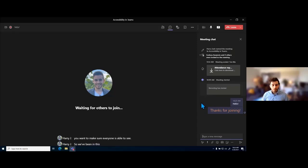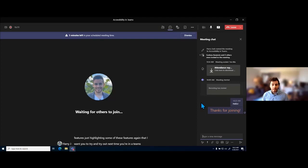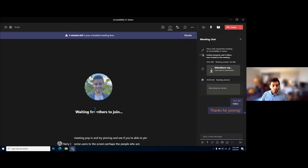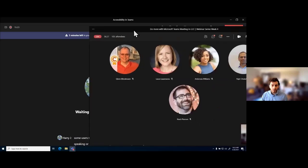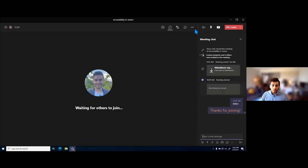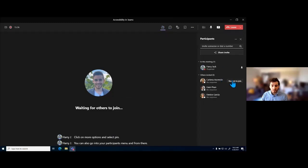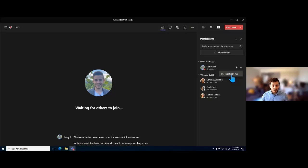We've been in this meeting and gone through some really great accessibility features. Just to highlight again — try pinning next time you're in a Teams meeting. Perhaps pin people who are speaking or if there's an interpreter. You can hover over their image or hover over their name, click on more options, and select pin. You can also go into your participants menu, hover over specific users, click more options next to their name, and there'll be an option to pin as well as spotlight. Keep in mind spotlighting affects everyone in the meeting.